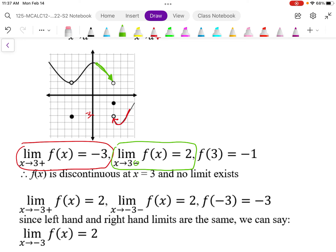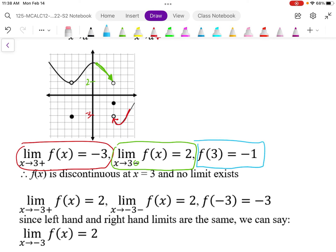We can see this graph is discontinuous. Discontinuity is straightforward — if the graph breaks apart, if we can't draw it without lifting our pen, it's discontinuous. So our left-hand limit equals positive 2, the right-hand limit is approaching negative 3, and the actual value at x equals 3 is negative 1. It's important that the limit does not tell us at all what's happening at the point — those are two different things.